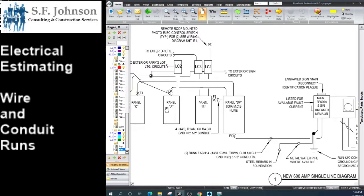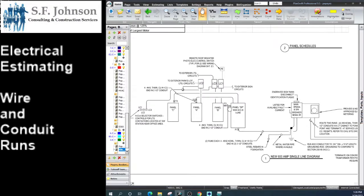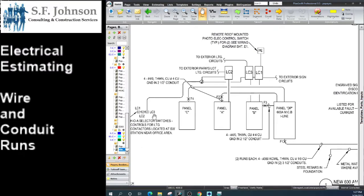Same thing with this connection, and this connection, and this connection. We also have to figure out where the lighting contactors were. It did show on the plan where the switches were, but it really didn't show on the plans where the physical location of the lighting contactors was.